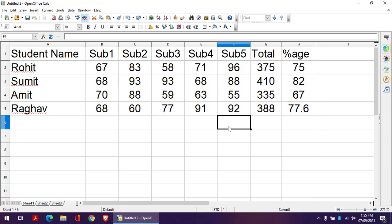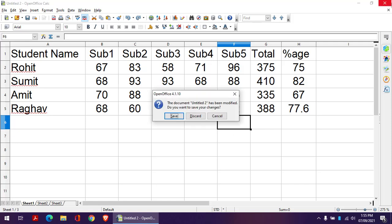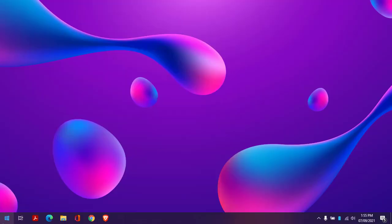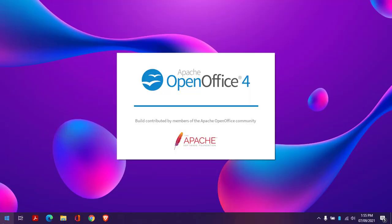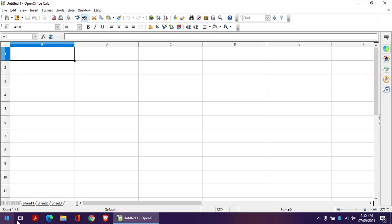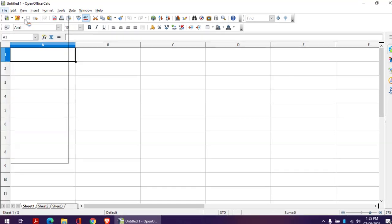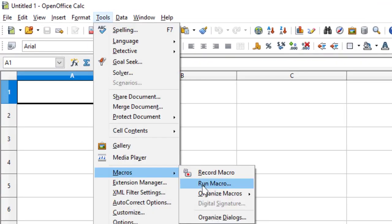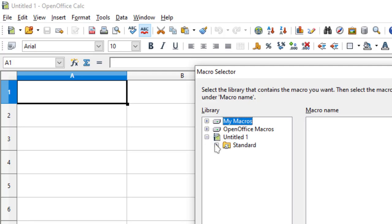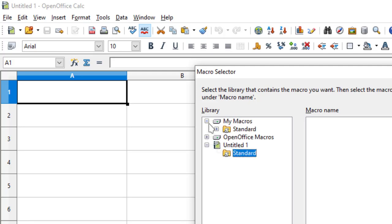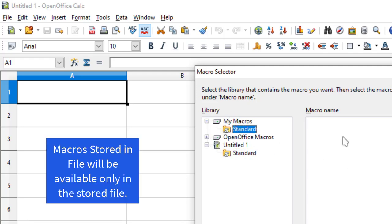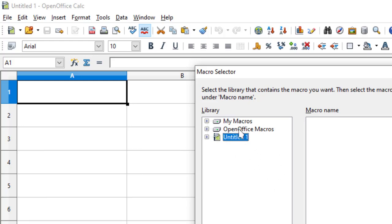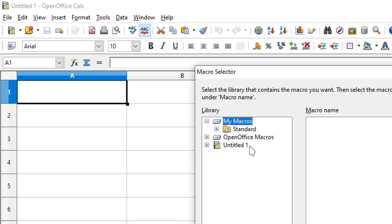Now if I don't store this file and close, and when I open my OpenOffice Calc once again, there is no such file and even my macro is not there. The new macro which I have created is not there because that macro was associated with the OpenOffice Calc file. But if I have stored that macro in My Macros, it will be available to all the Calc sheets.